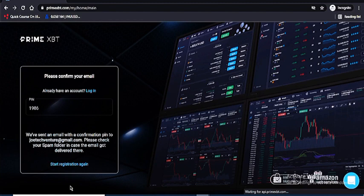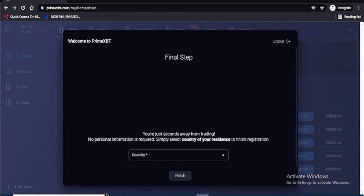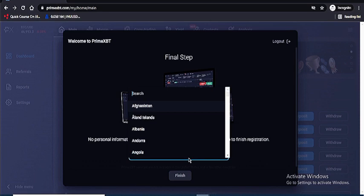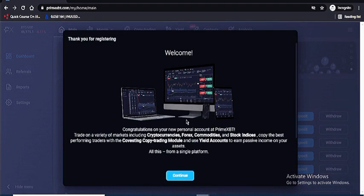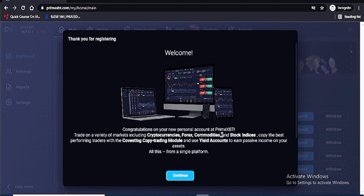The platform will welcome you and ask for your country. I'm going to choose Nigeria and hit Finish. They welcome you to the platform — congratulations on your new personal account at SBTC. You can trade on cryptocurrency, forex, commodities, and stock indices, and copy top-performing traders. These are all the functions on their website.